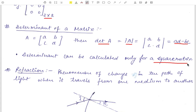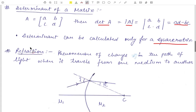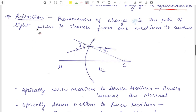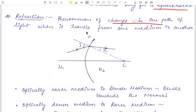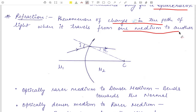So this covers the basics of matrices: what a matrix is, the types of matrices, and what the determinant of a matrix is. Next we have refraction. Refraction is the phenomenon of change in the path of light when it travels from one medium to another medium.